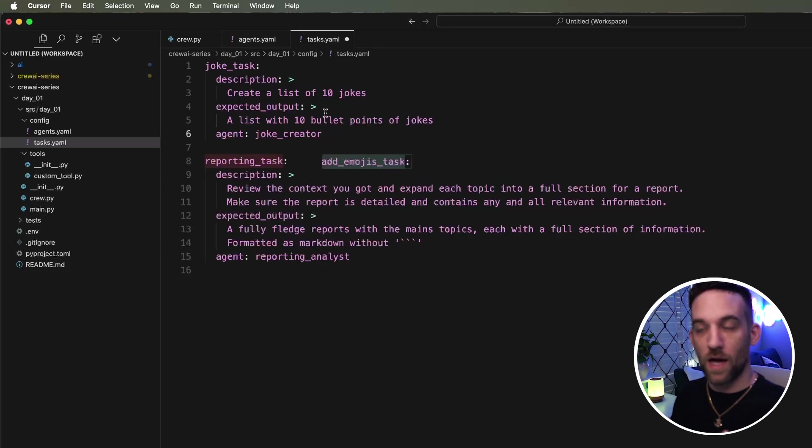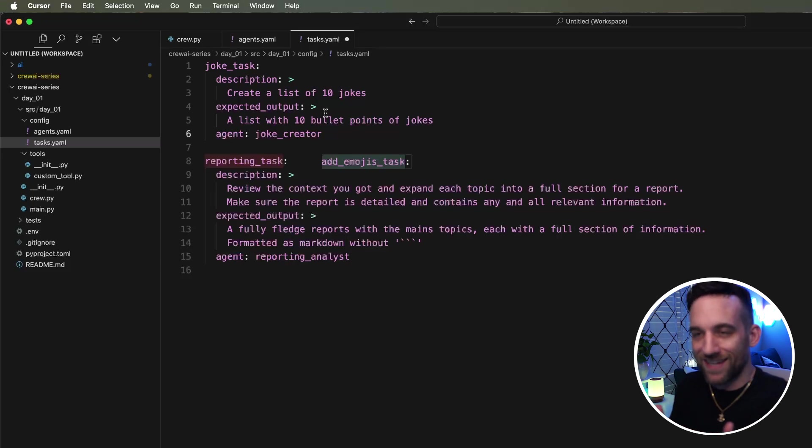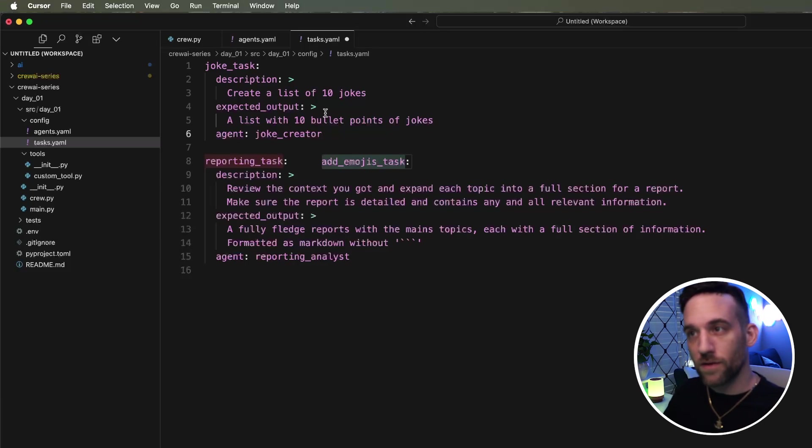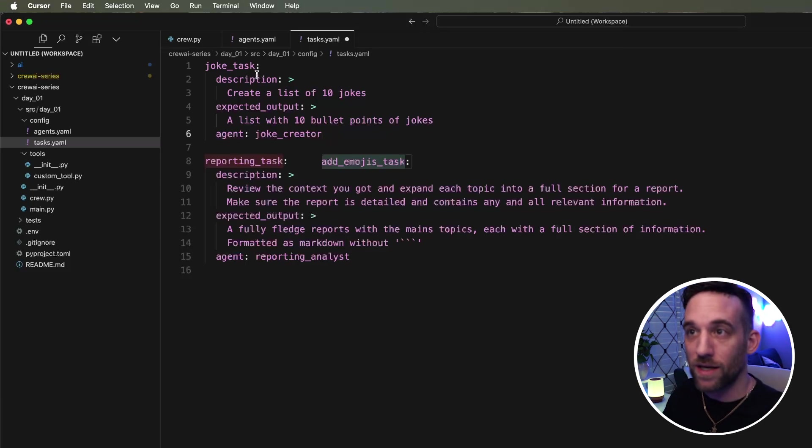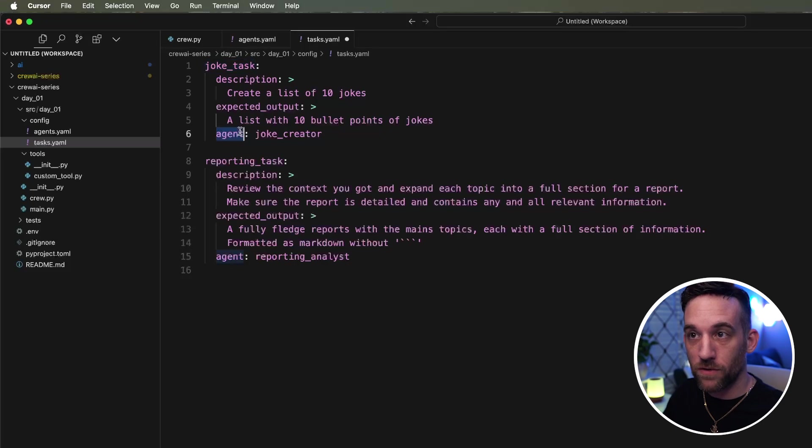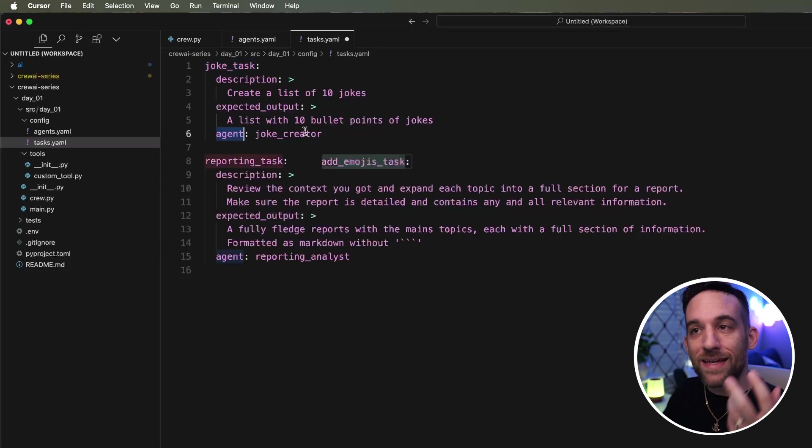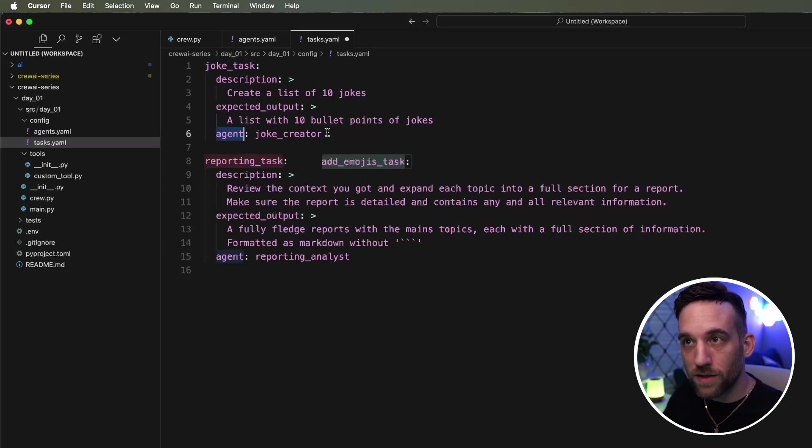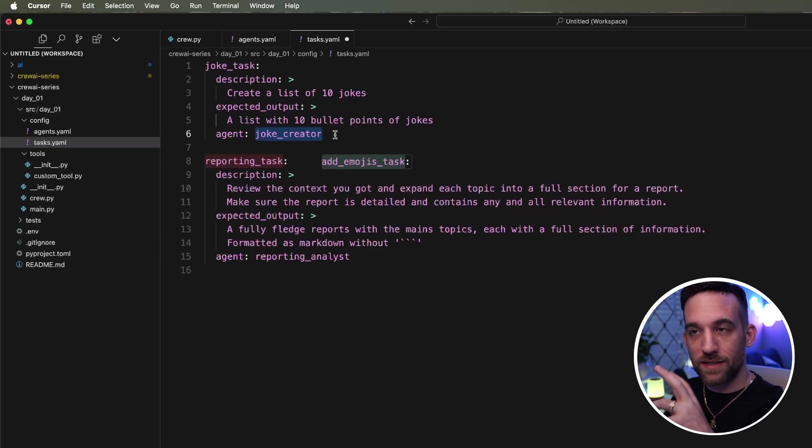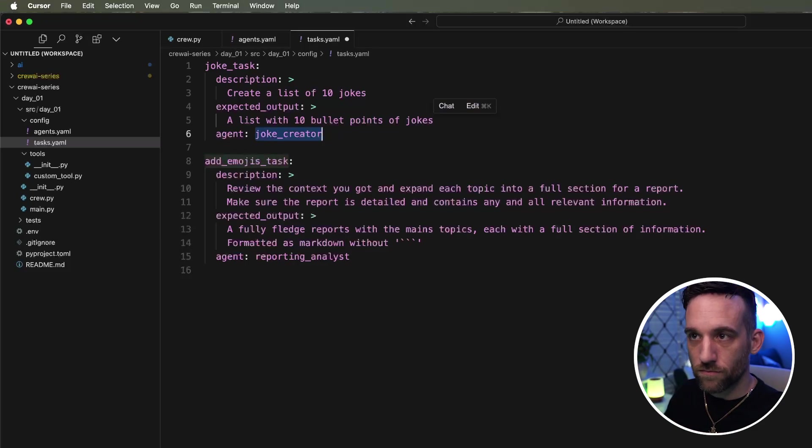Well, there's a couple of ways. And one of them, and this might actually be the easier way is under the task YAML property file, you can have this agent property for the joke task. And then this is going to say the joke, this task is going to be tied to the joke creator.